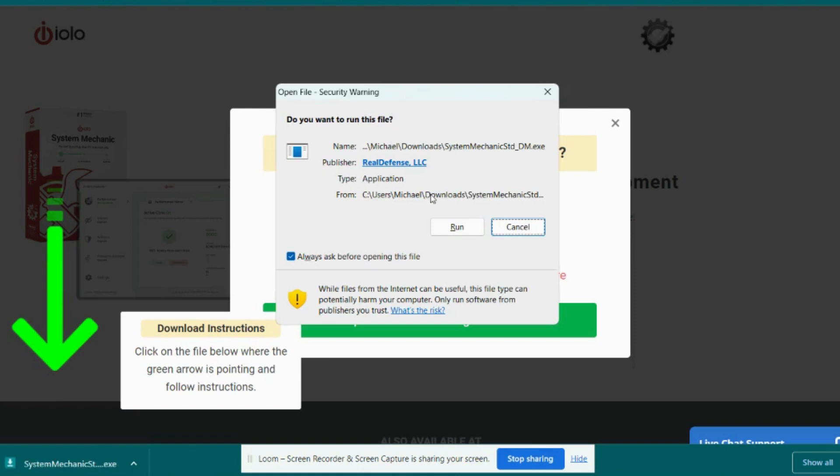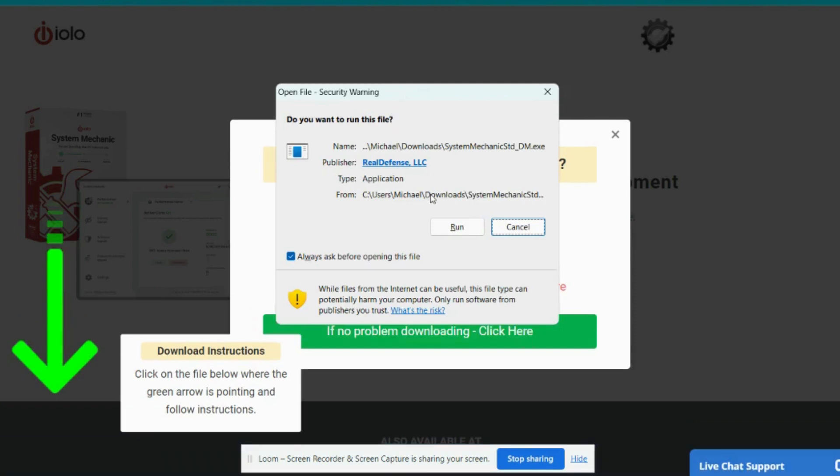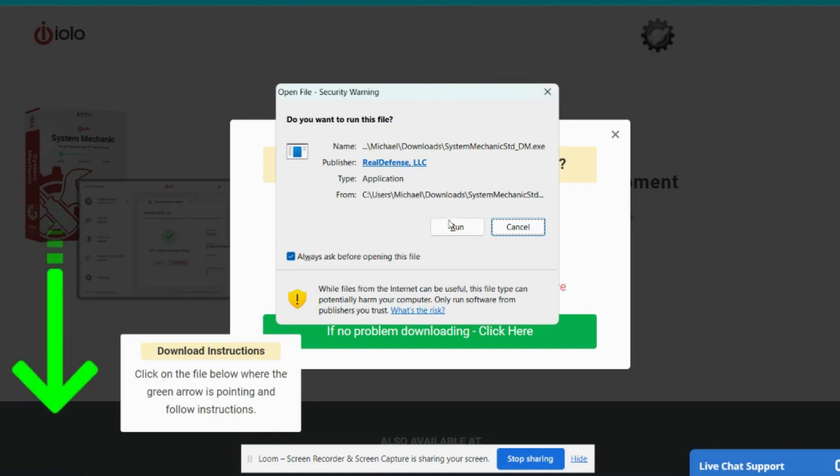Also note that this dialog box may appear sometimes behind your browser, so you may actually have to minimize the browser to see this dialog box. To finish the installation, I'm going to click Run.